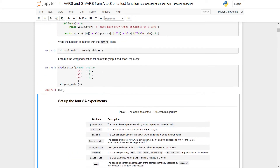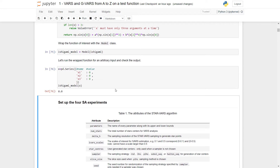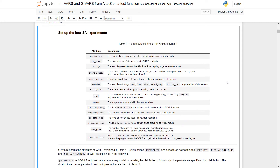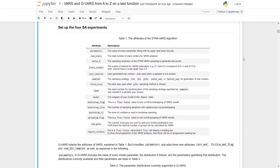We can test it with all inputs set to zero, and it should output zero. As you can see, we did get zero, so the program is running as expected. Now to set up our sensitivity analysis experiments, we must talk about the attributes of the VARS program. First is the parameters — the name of every parameter along with its upper and lower bounds.